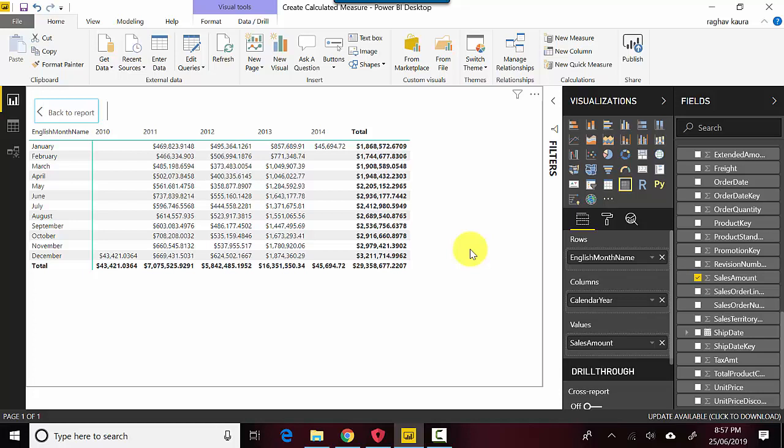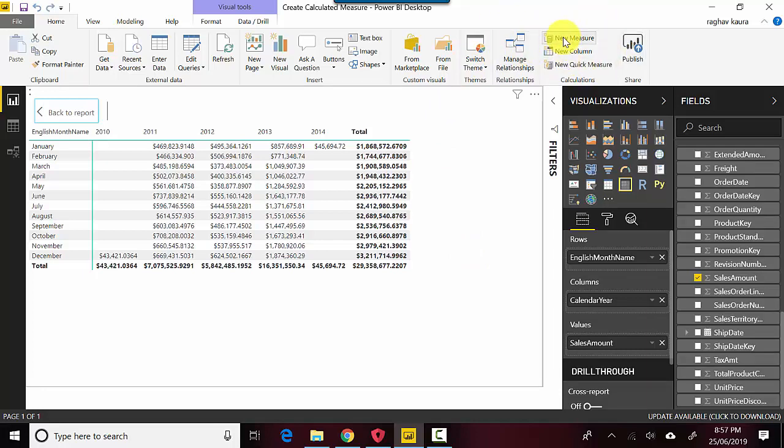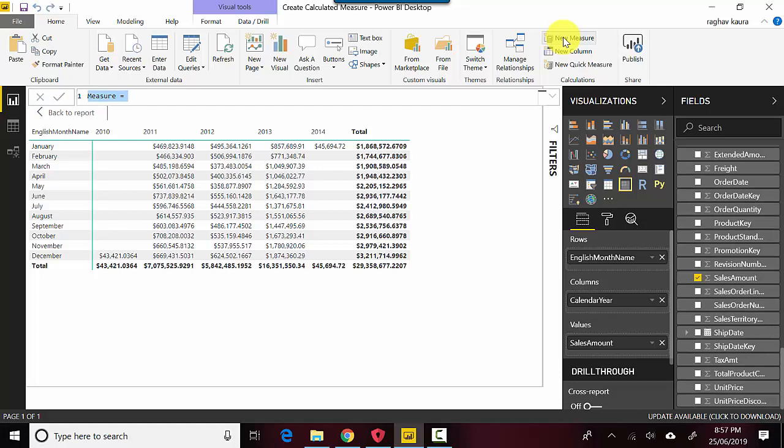Let's do this. I'll click on New Measure on the Home tab and I will just say Sales Amount...